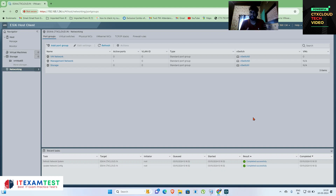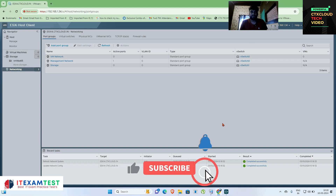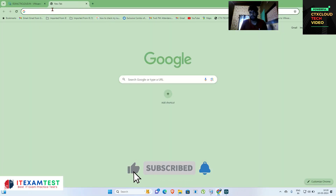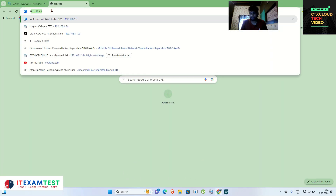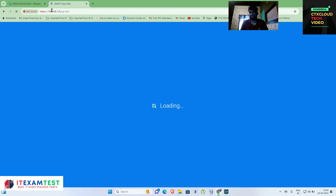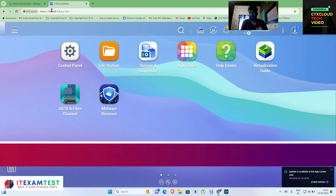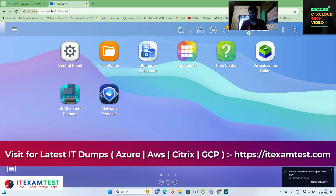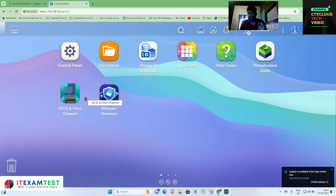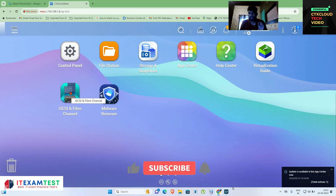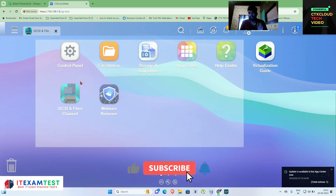First of all I'm going to show you my QNAP NAS storage. The IP address of the QNAP storage is 192.168.1.8. I'm going to log in to this NAS server. Earlier I already logged in so it hasn't asked for username and password again. To create an iSCSI storage LUN you have to click on the iSCSI and Fiber Channel icon.